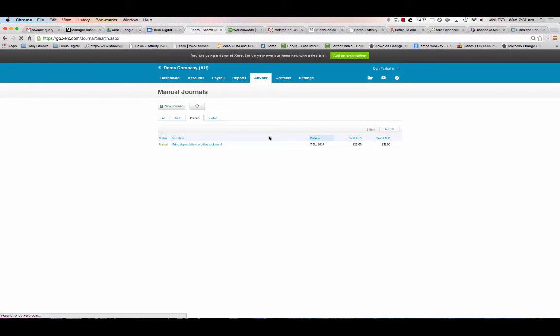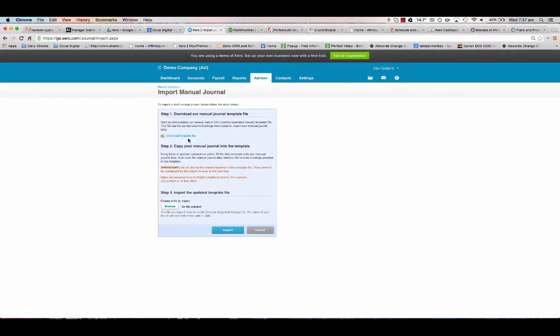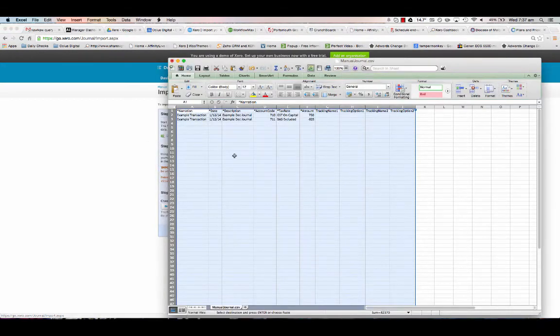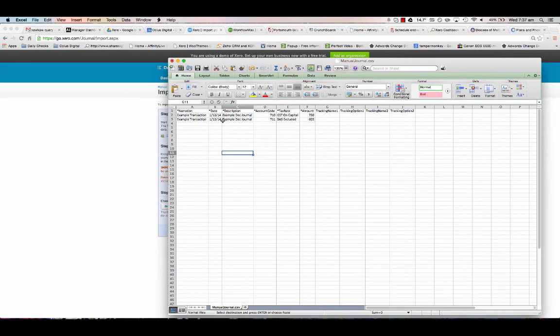You can import them here. There's a template file here, or if you have trouble getting to it we can send it to you. I've actually done one already, so this is the file I'm going to import.